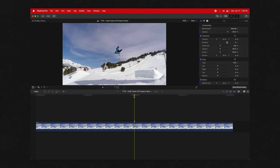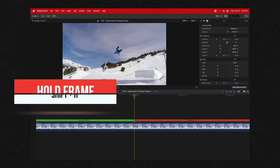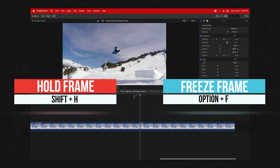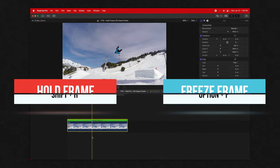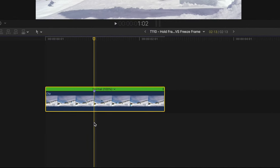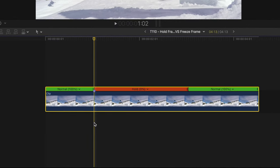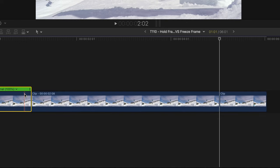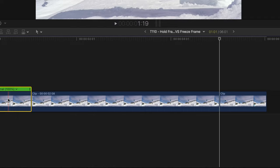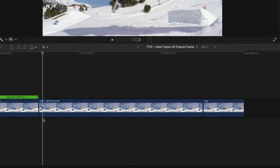In Final Cut Pro, the hold frame can be accessed with Shift+H, whereas the freeze frame can be accessed with Option+F. The major difference is the hold frame throws you into the retime editor, whereas the freeze frame takes a screenshot of that exact moment, extends it out, and then continues the clip on.